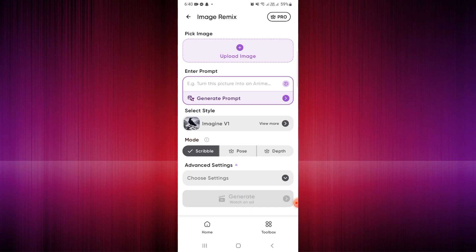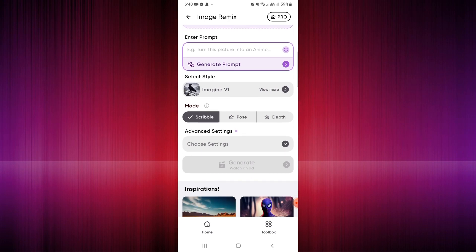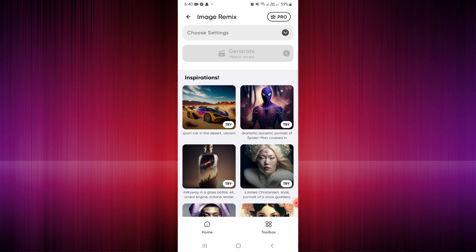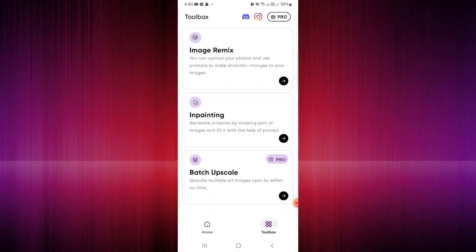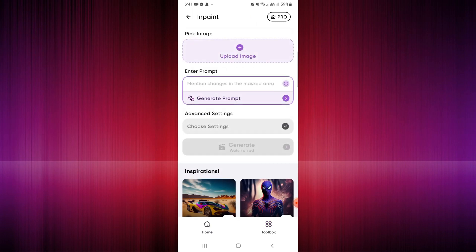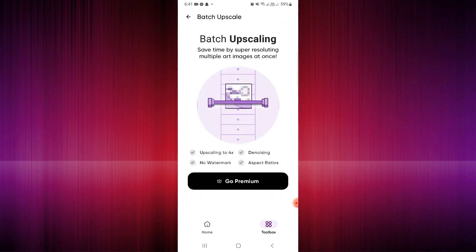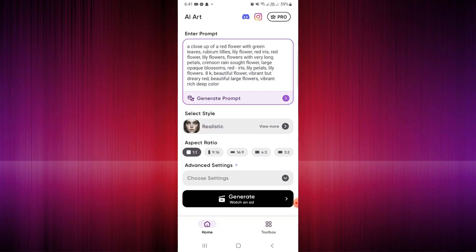Let's go over the toolbox section of the Imagine AI Art tool. You have three options: Image Remix, where you upload an image, enter a prompt, and create a new image; In-Painting, where you generate and improve artworks using the app; and Batch Upscale, which is only available for pro users and lets you upscale up to four pictures at once.